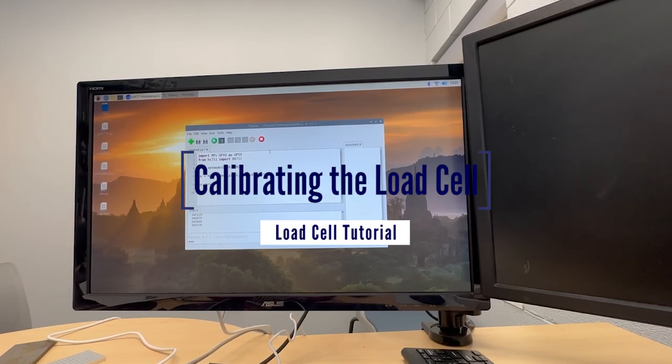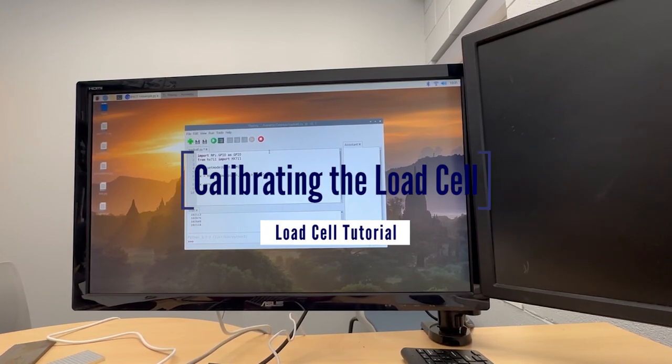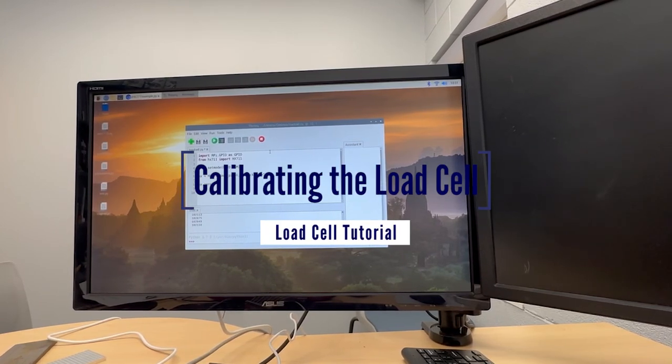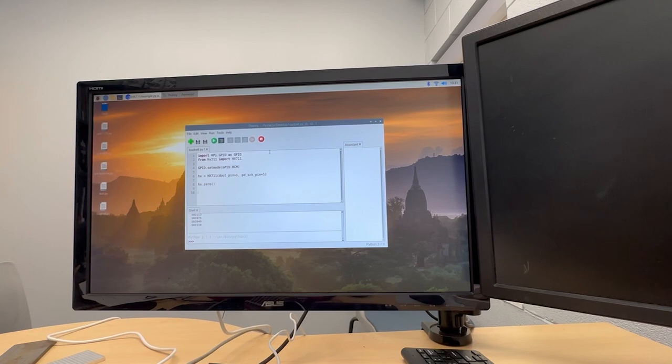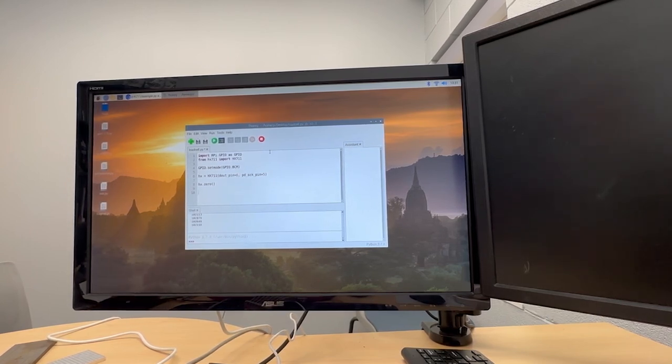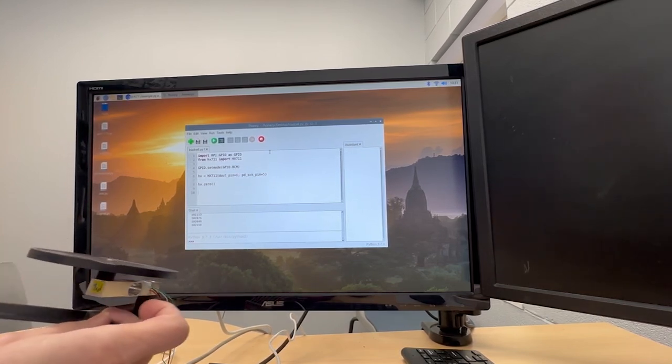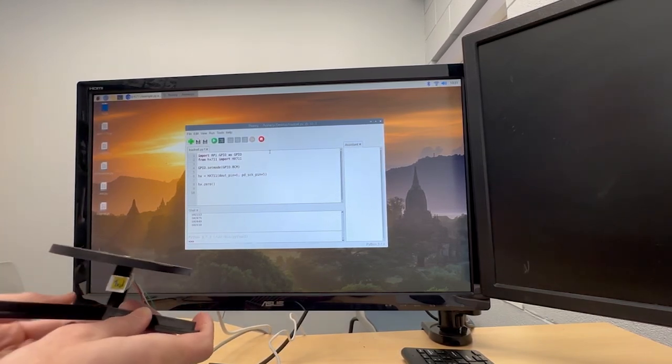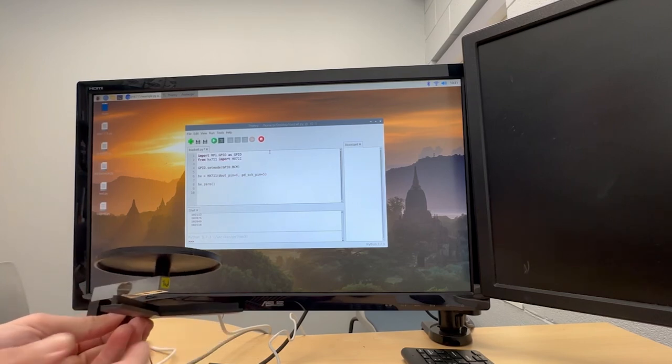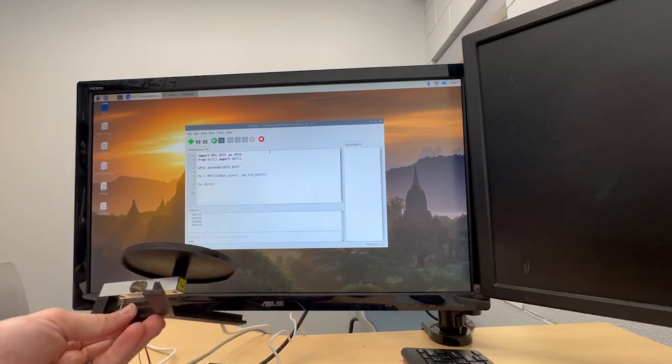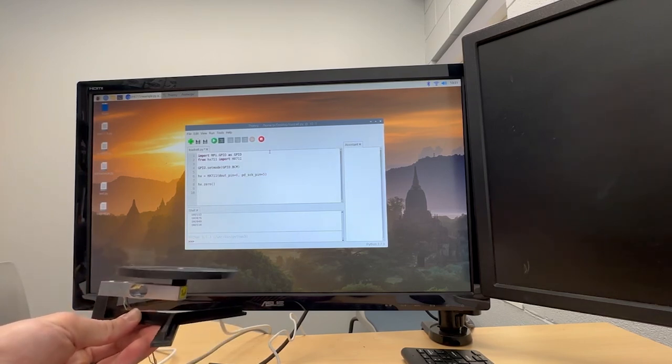So now we have the data reading, and now we just need to calibrate a scale. So I've printed the scale, or we have a printed scale, thanks to Peter.